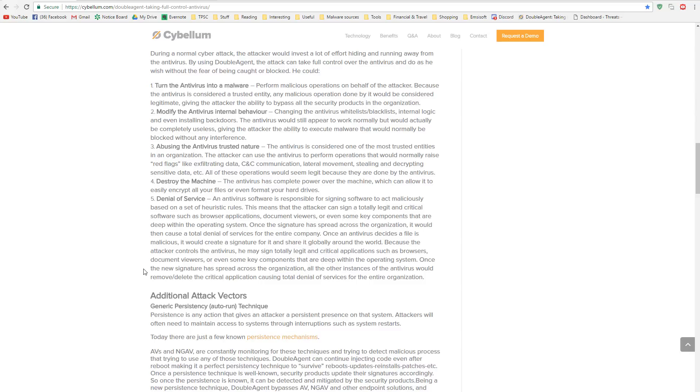Also, because your antivirus is a trusted application, the cybercriminal now has very high-level privileges on your system, meaning they can access anything startup very easily, and the application will be difficult to remove.